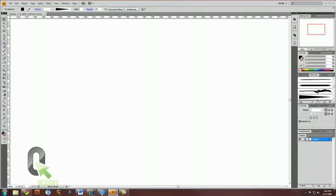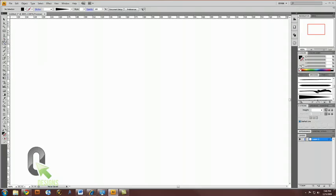Let's select the spiral tool. So, click and hold your mouse down on the line segment tool, underneath the text tool, and you'll see the spiral tool.